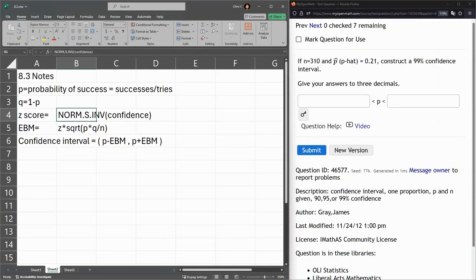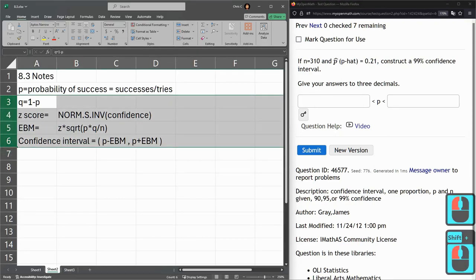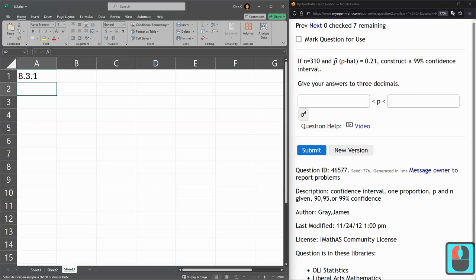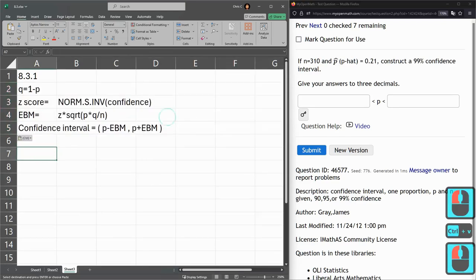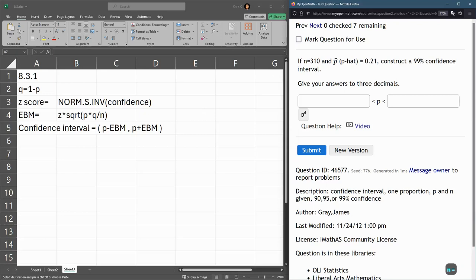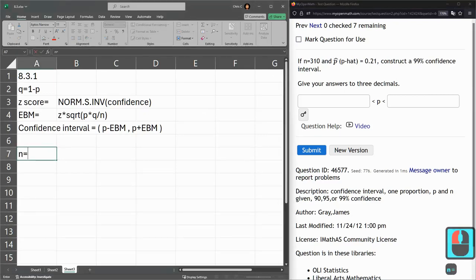Here we have, I'm going to copy all these notes over to the next sheet, paste them in. All right, so we have N is 310. N equals 310.